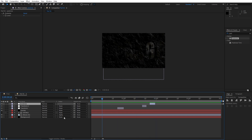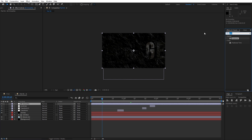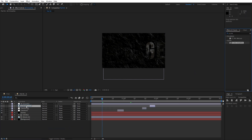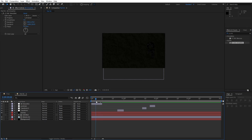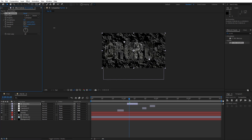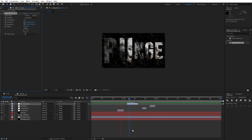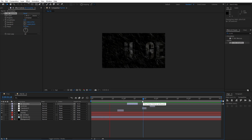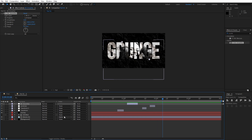Create another adjustment layer called 'Mr. Smoothie'. In Effects and Presets, find CC Mr. Smoothie and drag it on. Trim it with Ctrl+Shift+D and delete the rest. Play around with the Sample A and Smoothness options to get a scrunched, distorted look. Preview it — this adds a stunning smear effect to the animation. You can add as many adjustment layers as you want using these techniques.